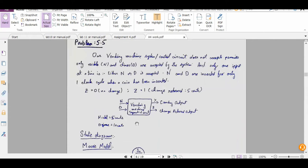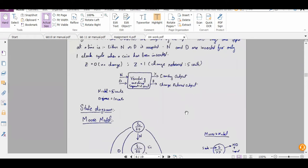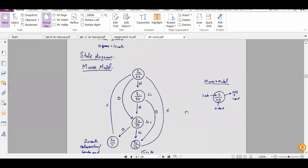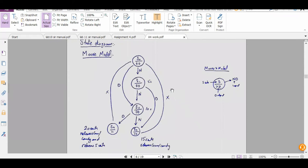This is the block diagram: nickels and dimes are inputs, and candy and change-return are outputs. The state diagram is built using the Moore model. There are four states. At the initial state, both outputs are zero. When a nickel is added, no candy or change is released since 15 cents has not been reached.